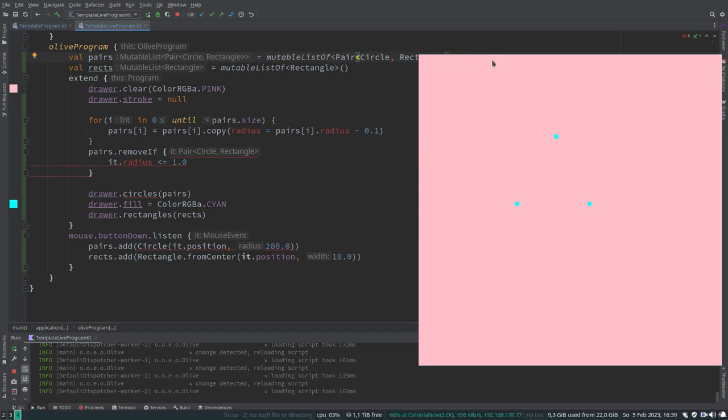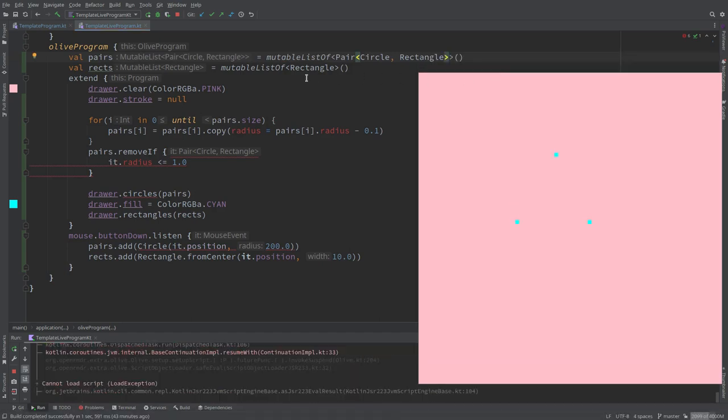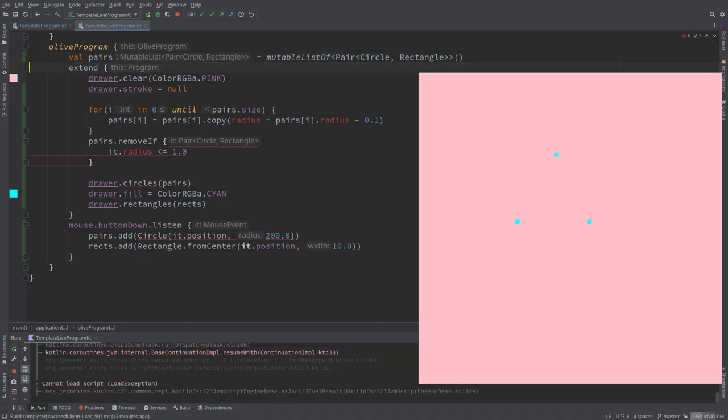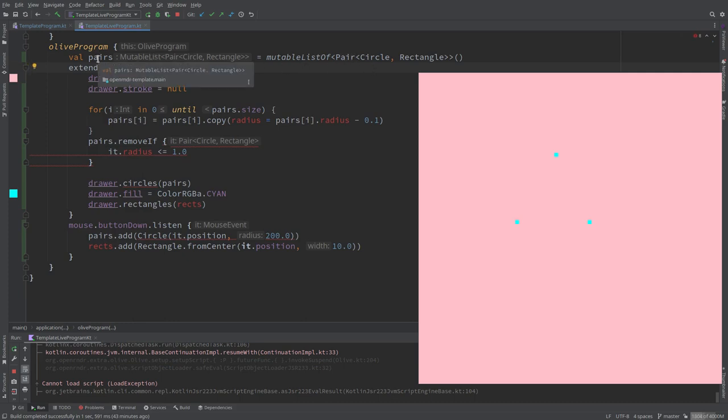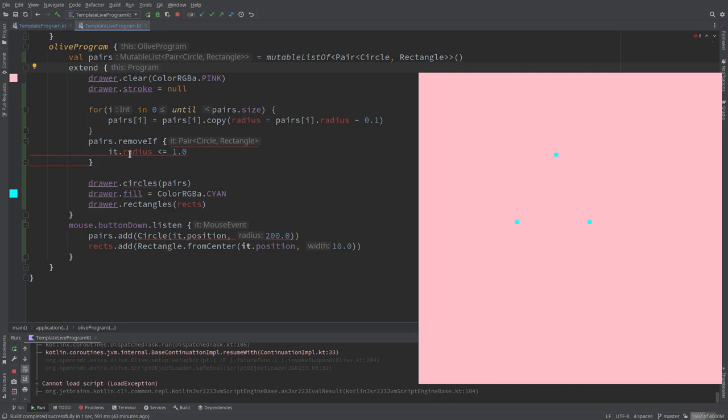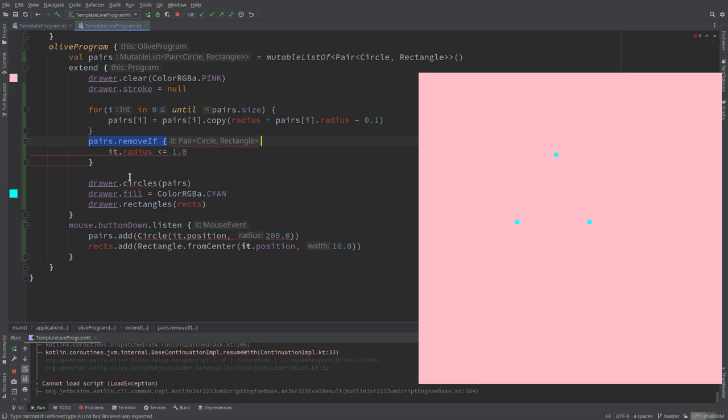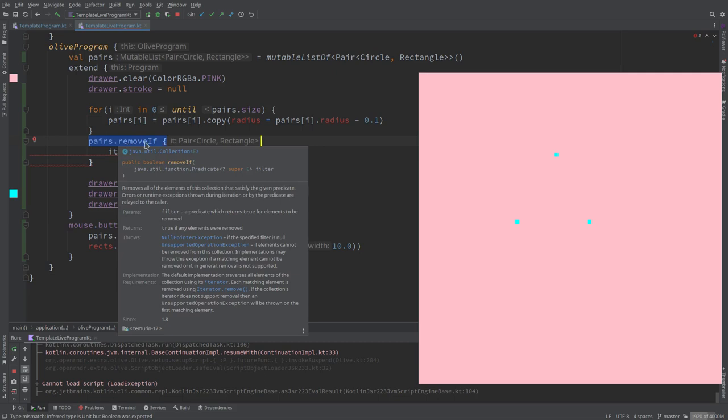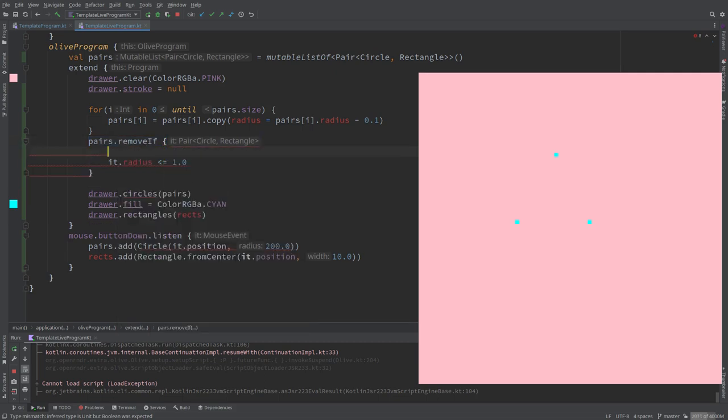This is gonna be a mutable list of pairs of a circle and rectangle. I think you need the all right, it's pair brackets. So now we don't need the other list anymore. Now we have to fix a few things in the code.